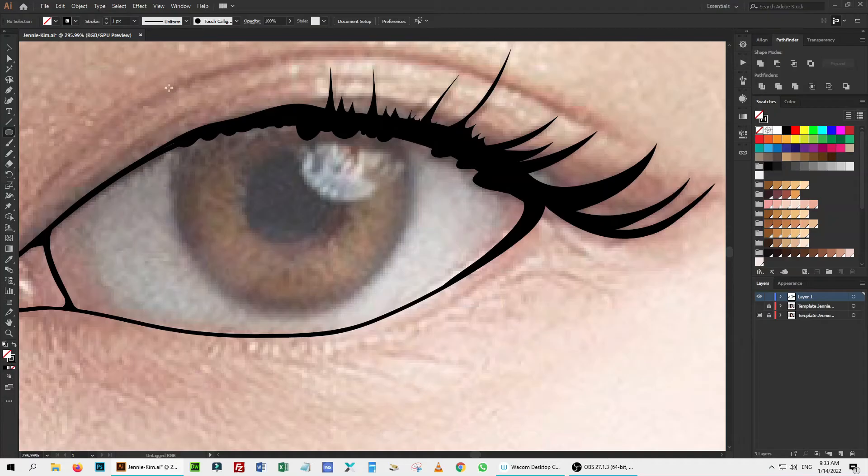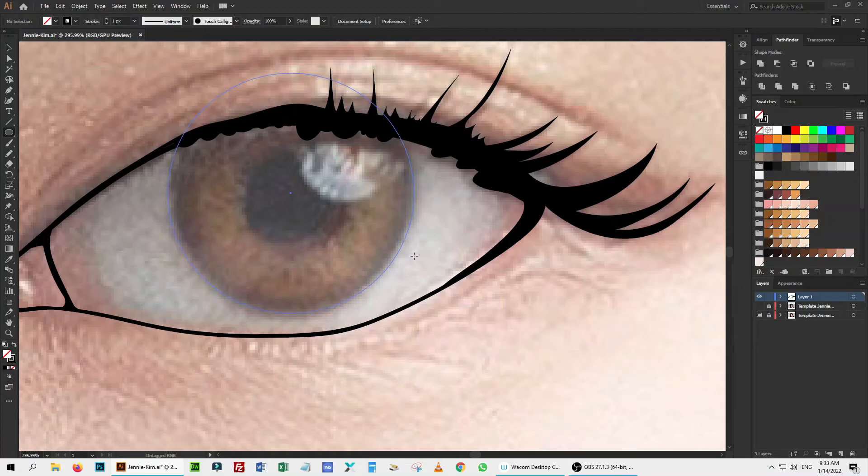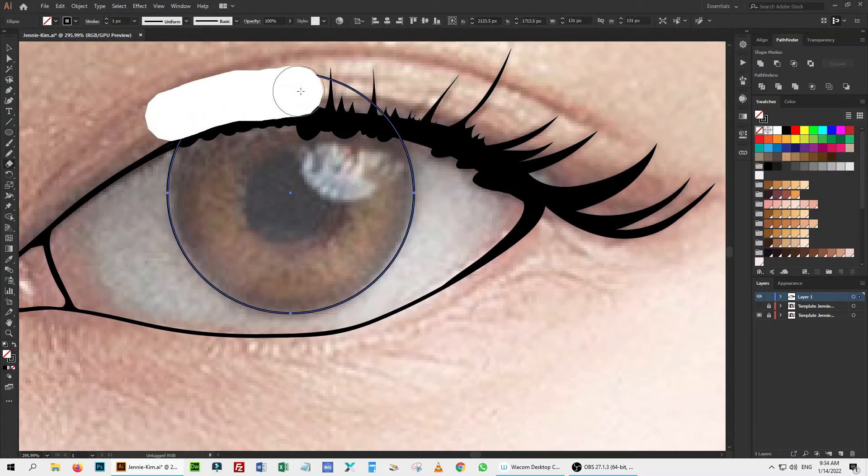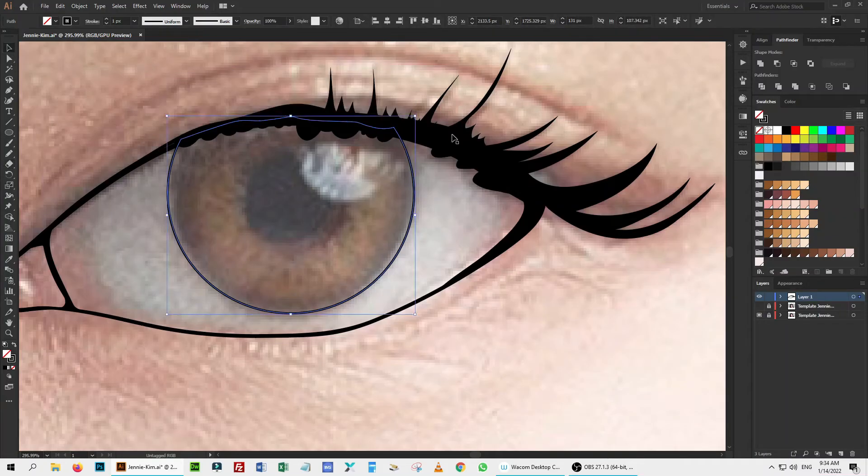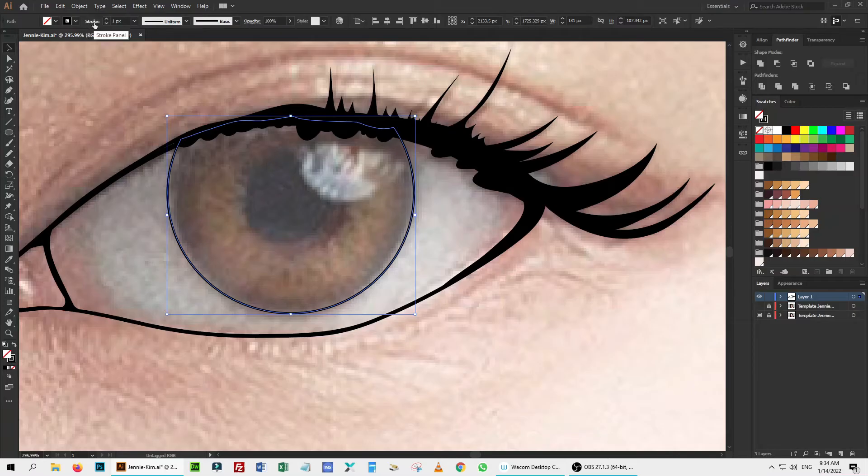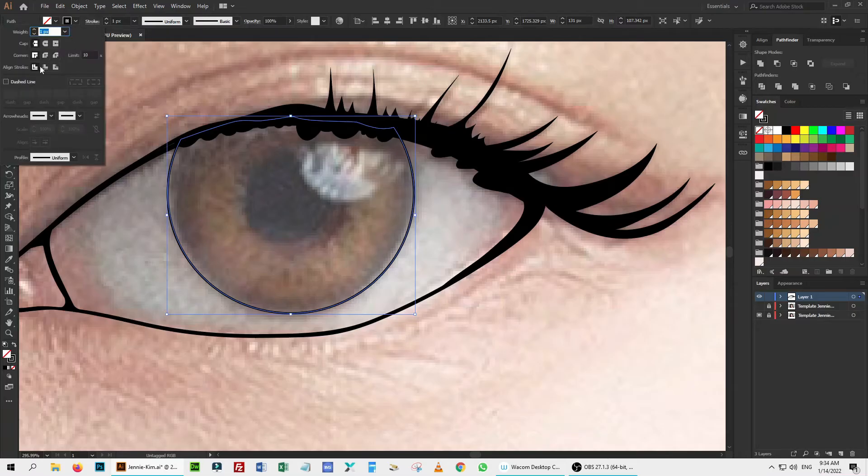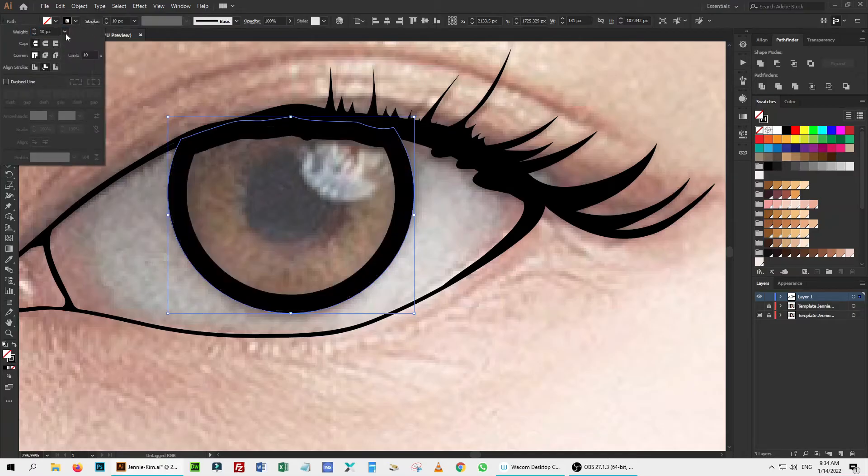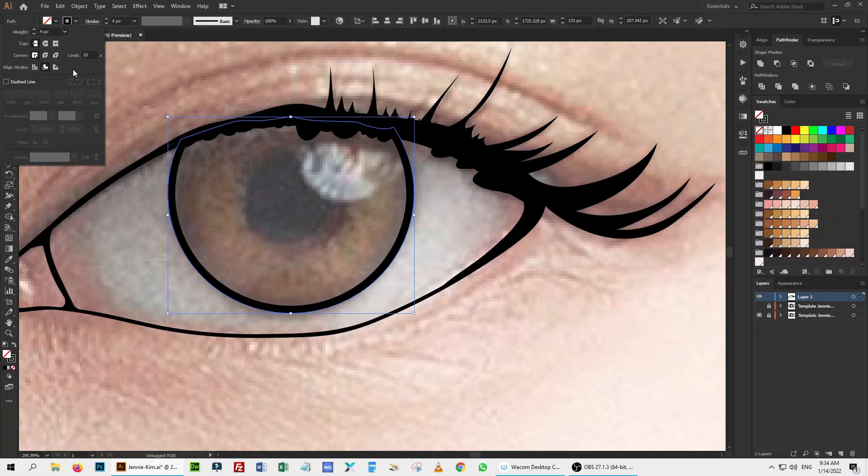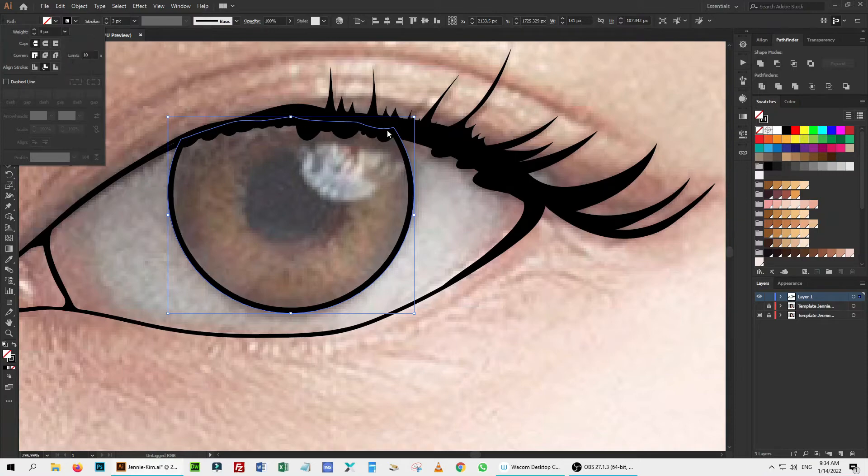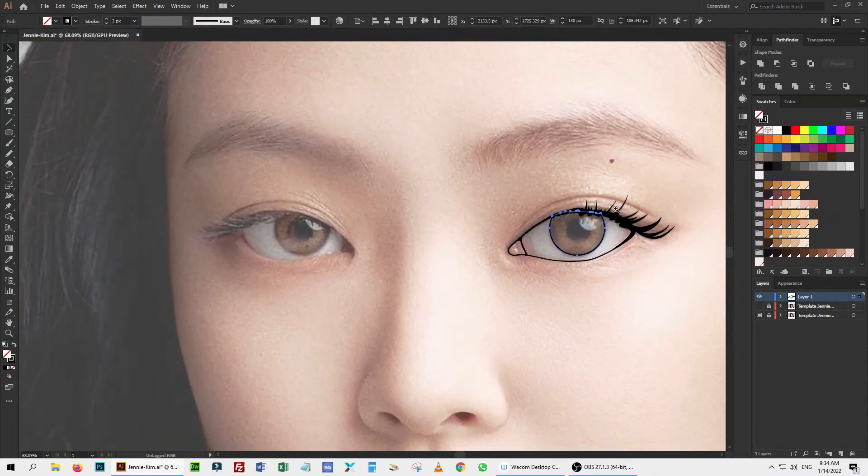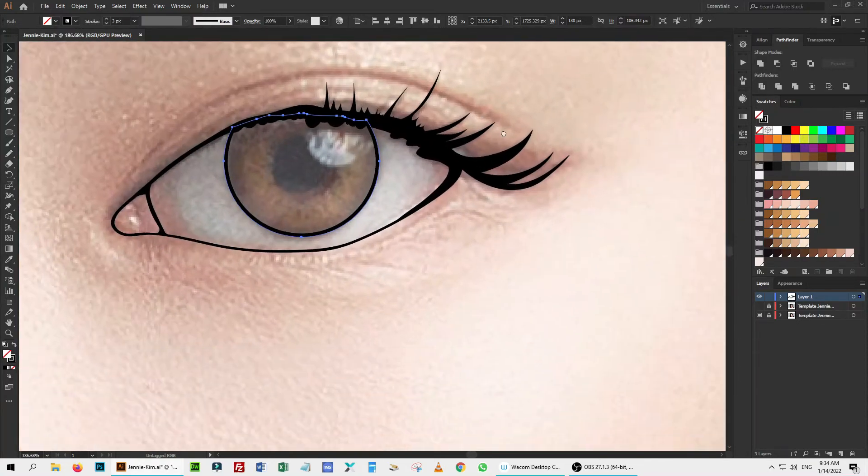I use the ellipse tool to draw the pupil. Erase the extra with the erase tool. Change the stroke align to inside and select 3 pixel width. Again, select the default calligraphic brush and start drawing.